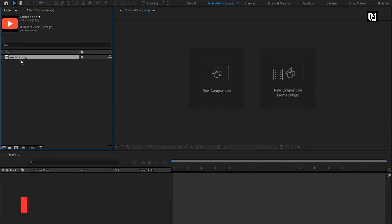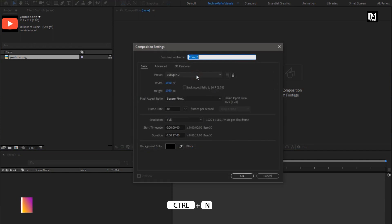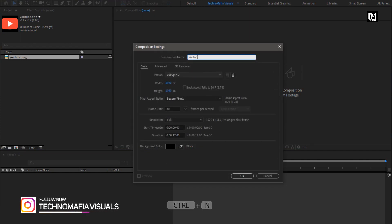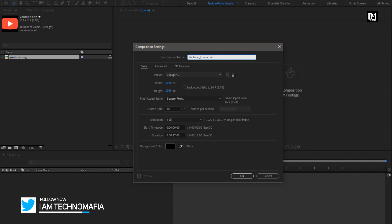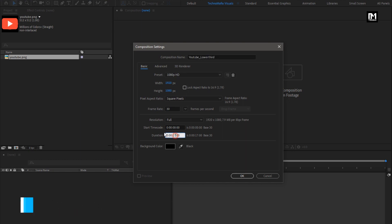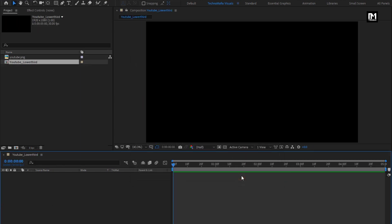Depending on which platform you are creating this lower third for, you can use the logo. Now let's create a new composition. I will name it as YouTube lower third. For this composition, I will set the time duration to 5 seconds. Perfect.